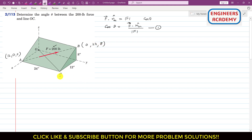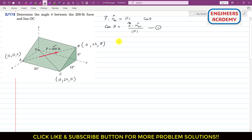We also need the coordinates of point C to find the unit vector along OC. To reach point C we travel 12 inches along x and 24 inches along y. Since point C is in the x-y plane, there is no travel along z, so the z-coordinate of point C is 0.